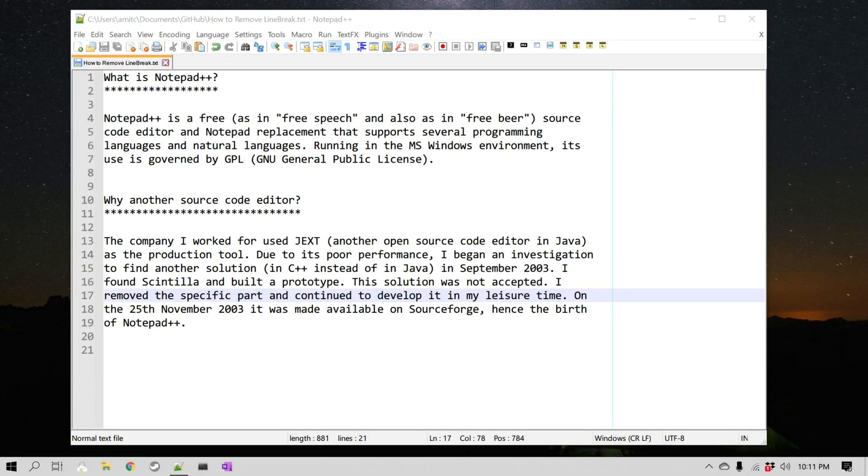Hello everyone, this is Amit. Welcome to another Notepad++ tip. In this video we'll learn how we can remove line breaks in Notepad++.